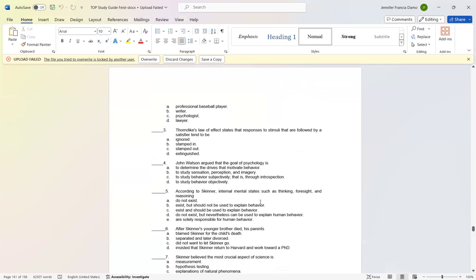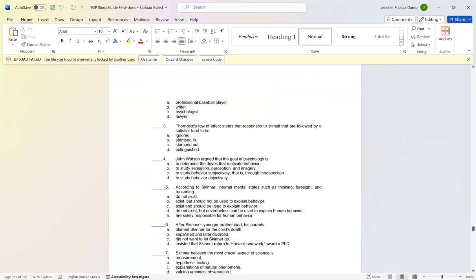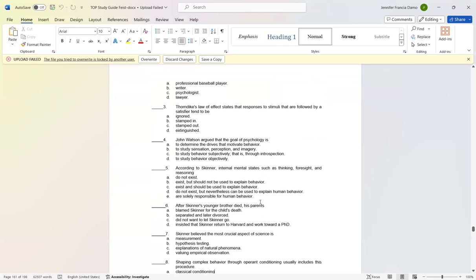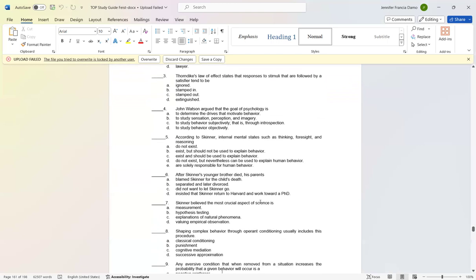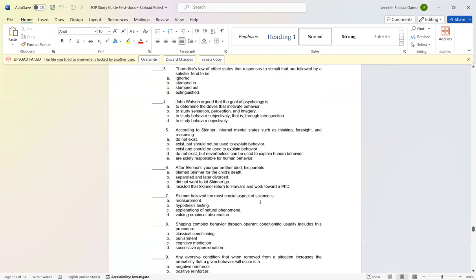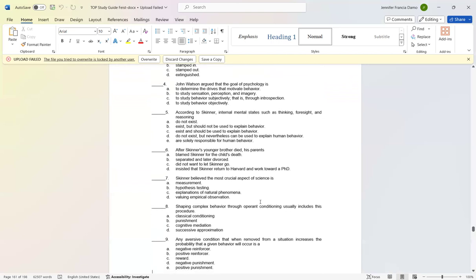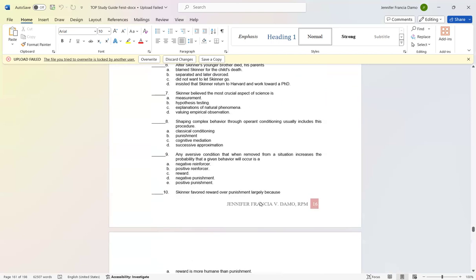Number four: John Watson argued that the goal of psychology is letter D: to study behavior objectively. Number five: According to Skinner, internal mental states such as thinking, foresight, and reasoning letter B: exist but should not be used to explain behavior. Number six: After Skinner's younger brother died, his parents letter C: did not want to let Skinner go.